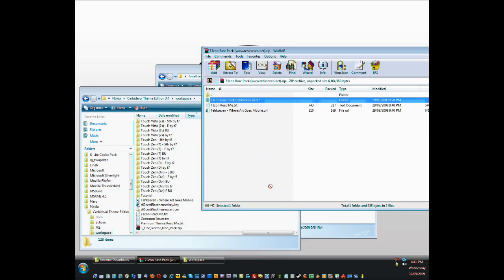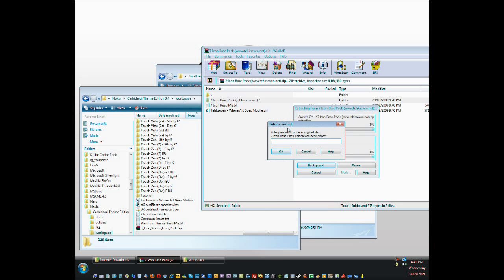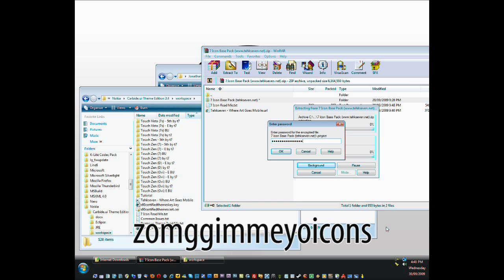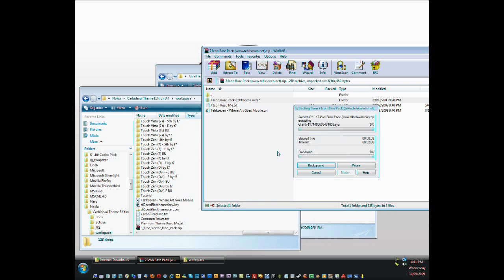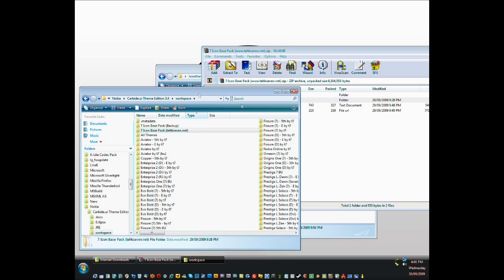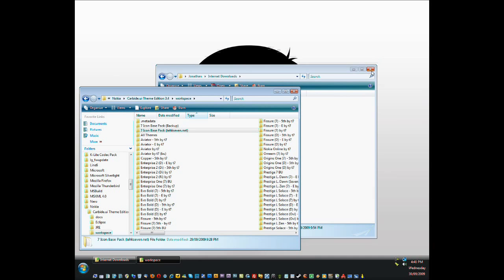As you see, there's a password and the password is oh my god give me your icons. Just beautiful. Click OK. It'll extract and there you go. And now we just got to close all these guys and open up Carbide.